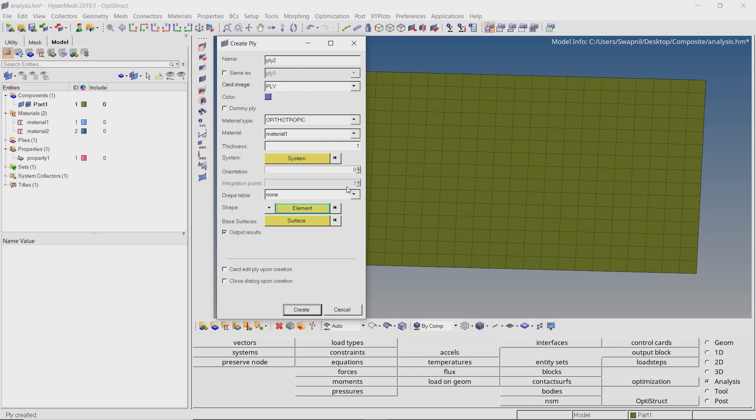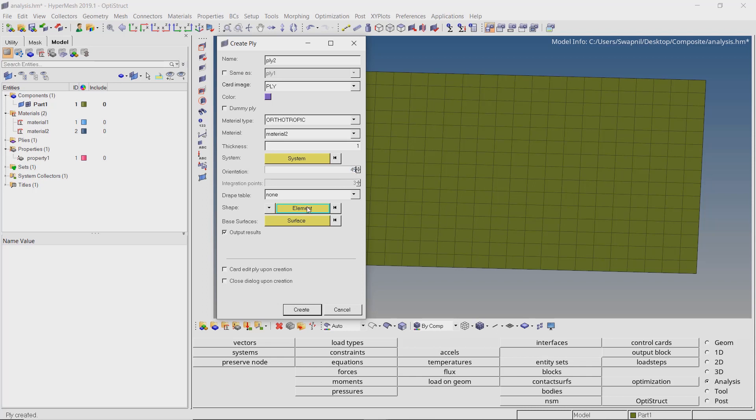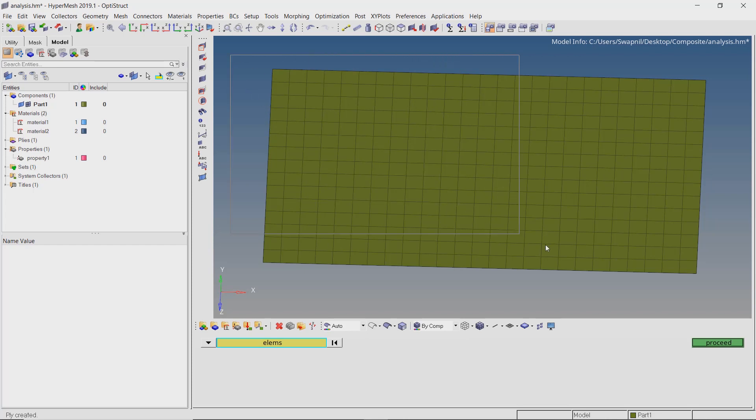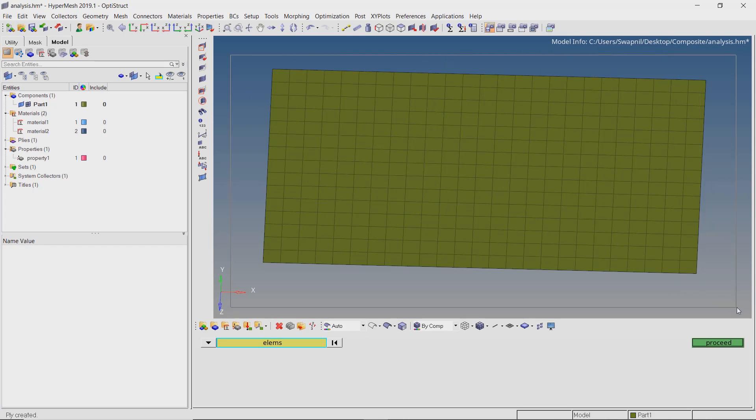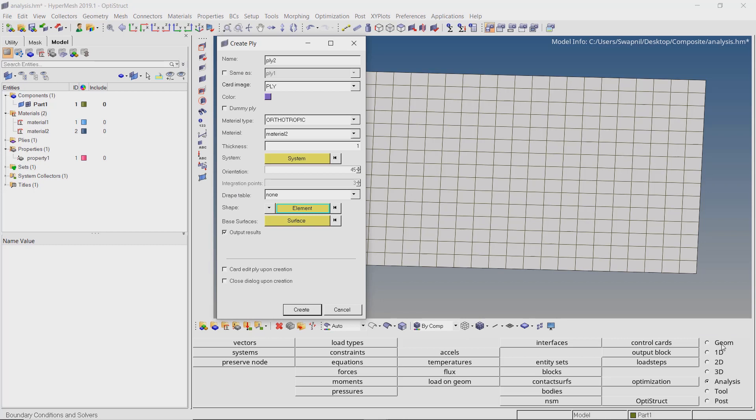For the second ply, select material 2. We will orient this to 45 degree angle. Select all the elements. Create the third ply.